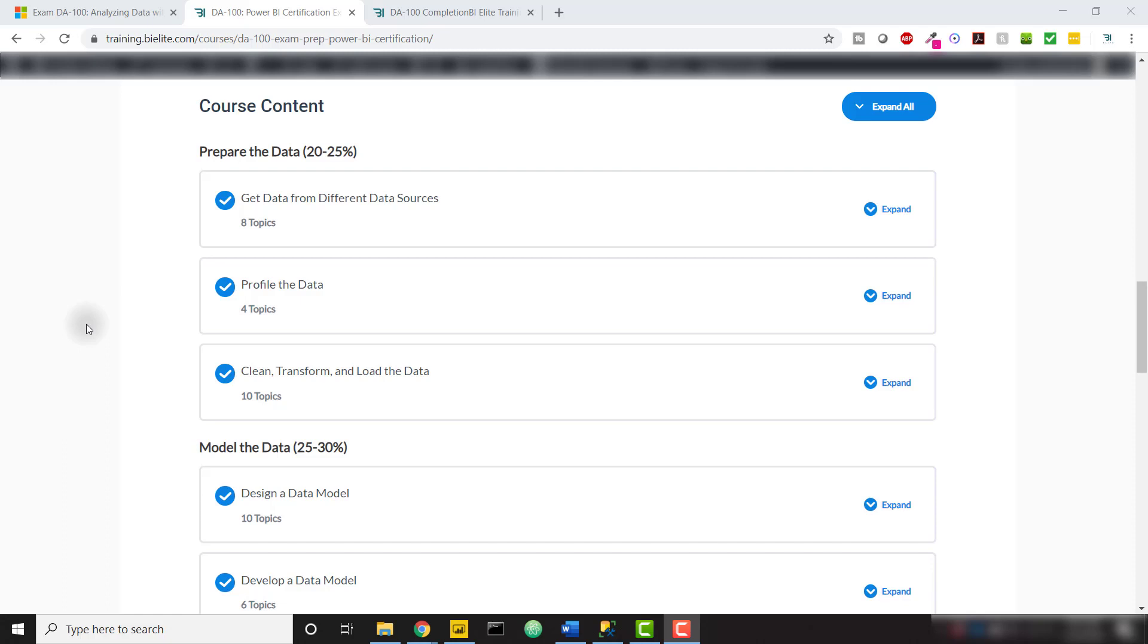I'm excited to announce that we have fully released the DA100 Power BI certification exam prep course over on training.bielite.com. The direct link to the course is in the description.